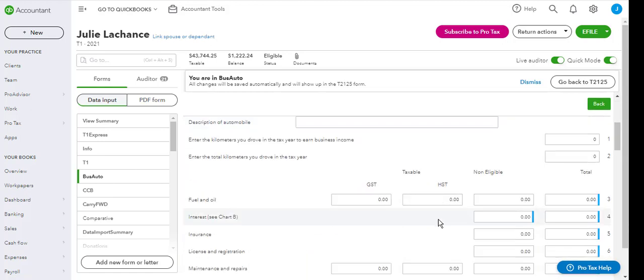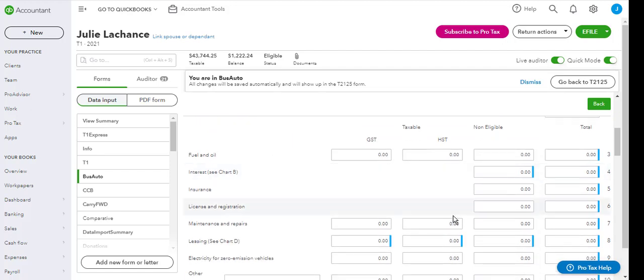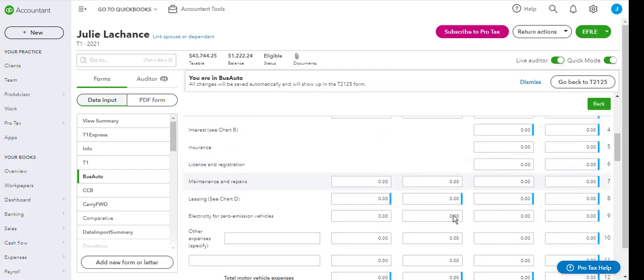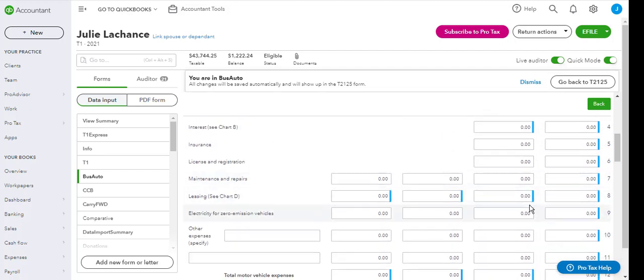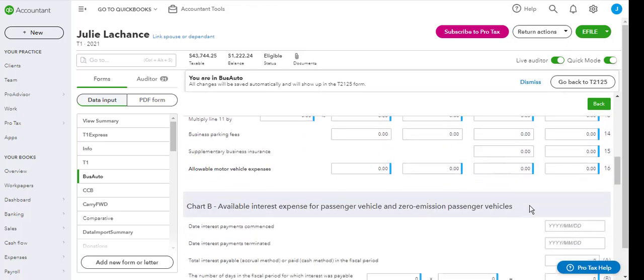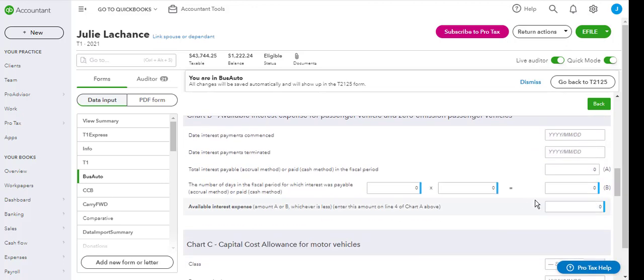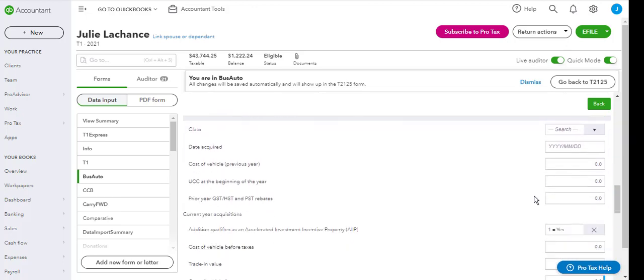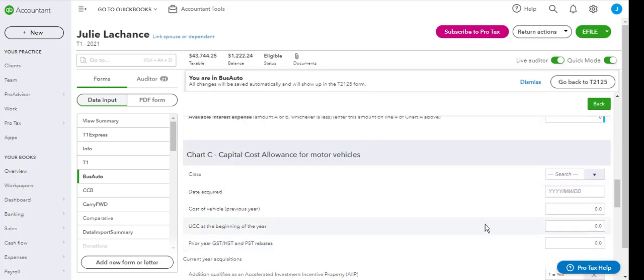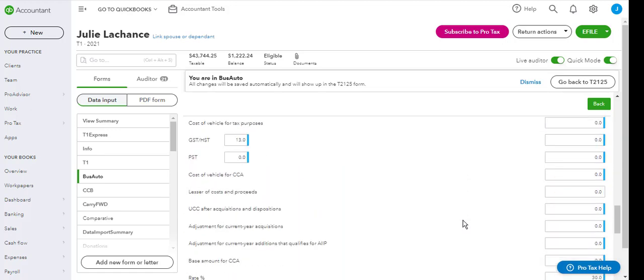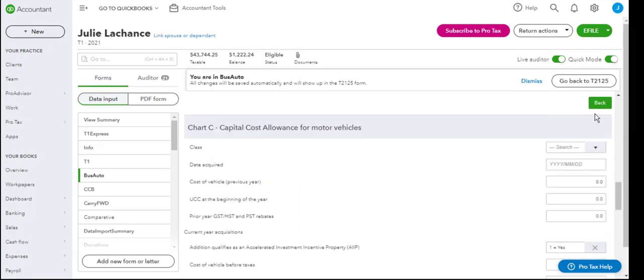Then you are going to scroll down in order to enter the expenses such as fuel and oil, insurance, license, maintenance and repairs, and any CCA that you might have on a vehicle. So chart C is for capital cost allowance on motor vehicles. From here after completing the expenses for the motor vehicles, you can click back to bring you to the motor vehicle summary or back to the T2125.